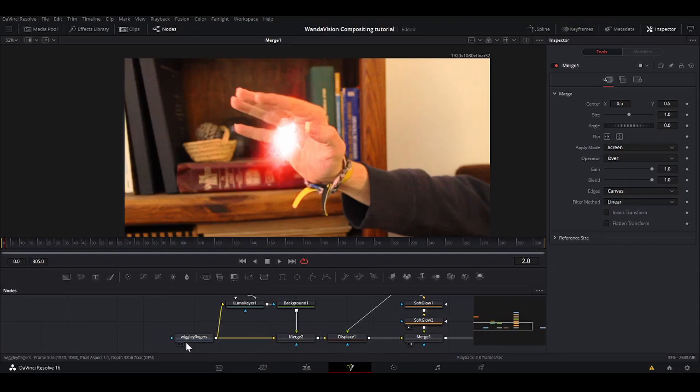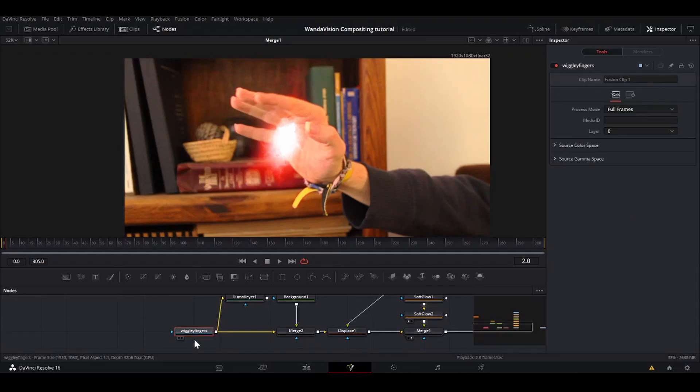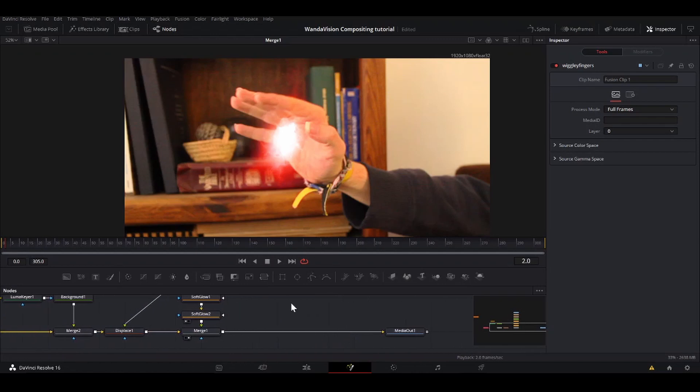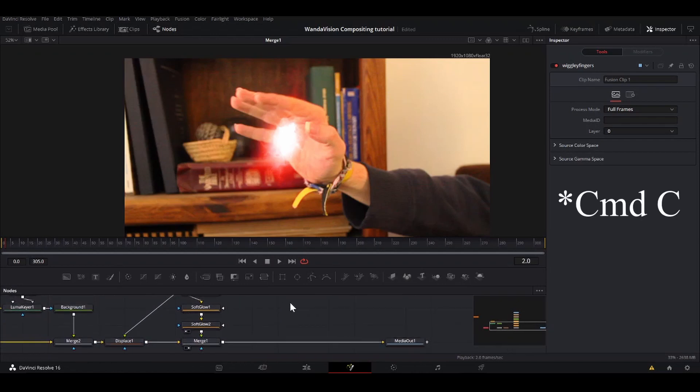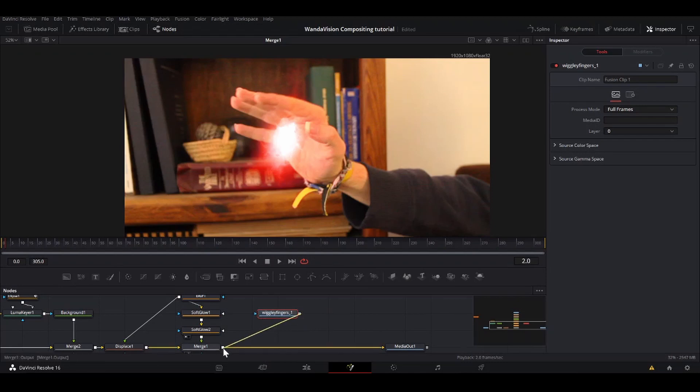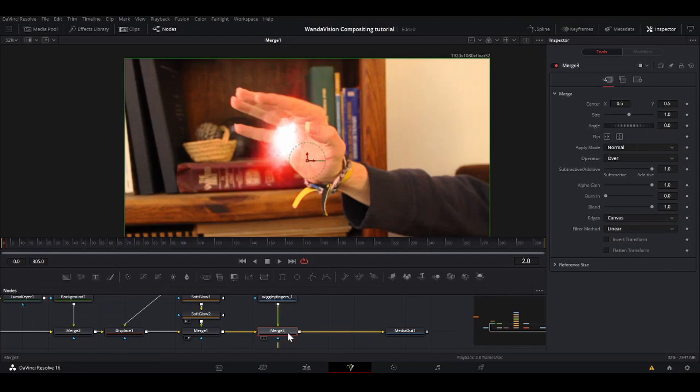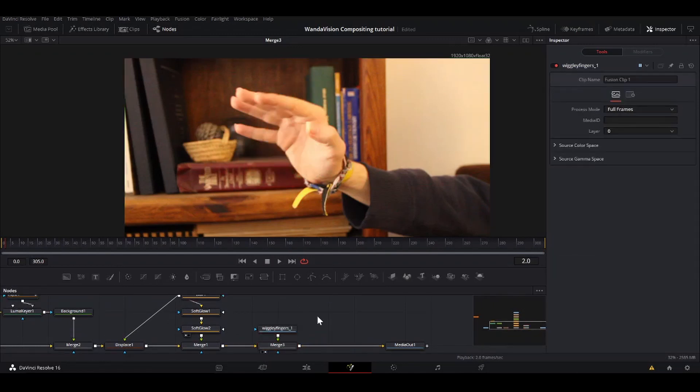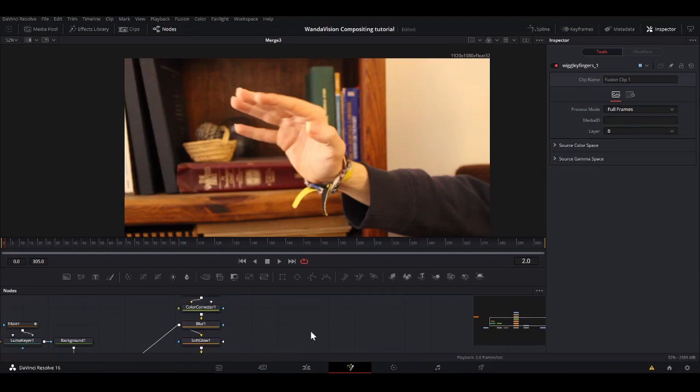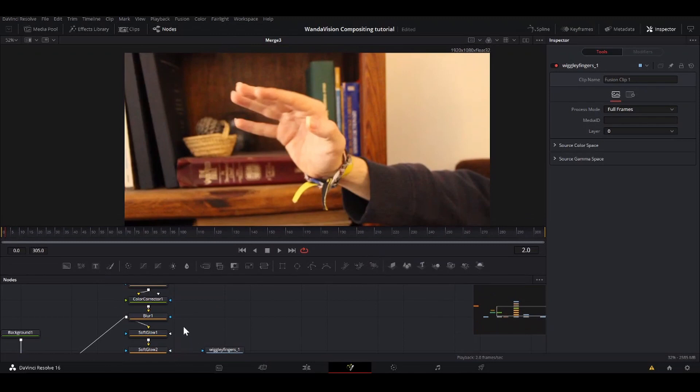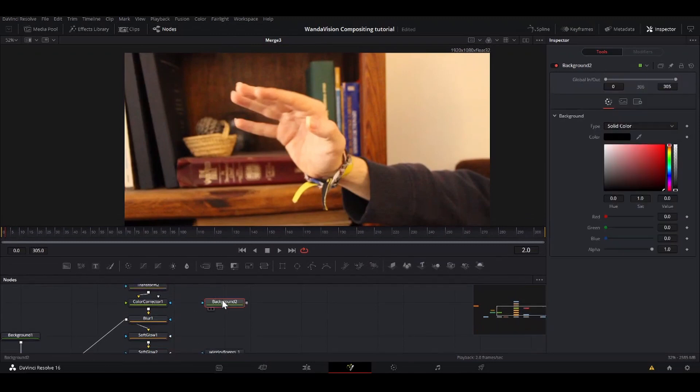So what we're going to do is take our wiggly fingers, do Ctrl C, or if you're on a Mac, Command C, go over here, Ctrl V. So now we have a duplicate of our wiggly fingers. So I'm going to merge that on top, bring that to the viewer. That's just our original footage. So it's going to cover it up. And then we're going to reveal the footage under it with a mat.